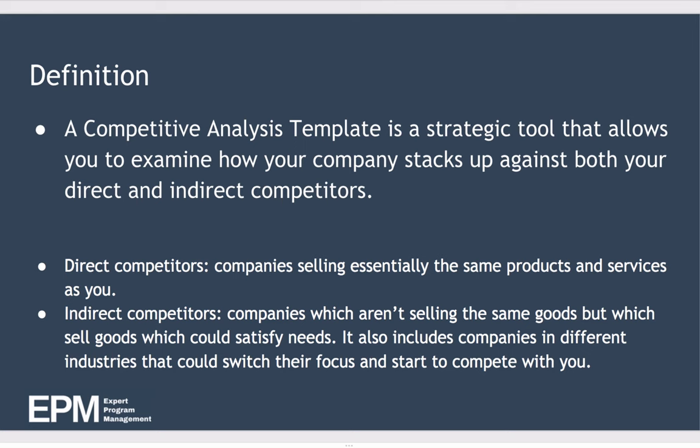And you can define indirect competitors as companies which don't sell exactly the same products and services, but the products and services that they do sell satisfy the same needs. For indirect competitors, this should also include companies in different industries which could switch relatively easily to become one of your competitors. So an example of this might be a company, if you're selling home insurance and another company which doesn't compete with you only sells car insurance, it's not a huge stretch for them to switch.